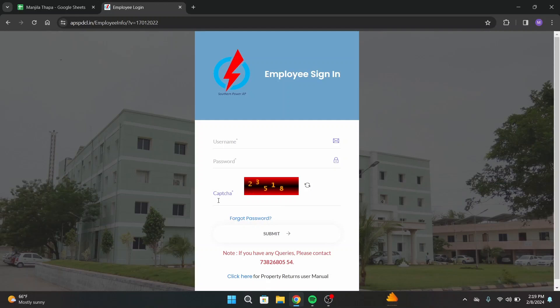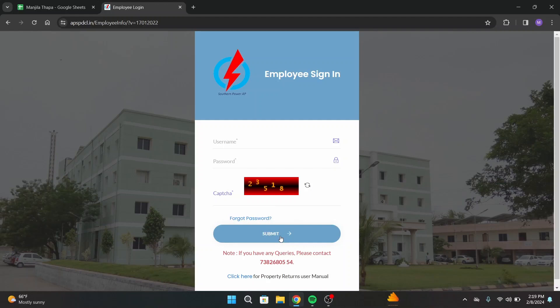Once you're done with that, click on submit button from this interface, and on the next page you will be successfully logged into your account. So that's how you can simply log into APSPDCL employee account.